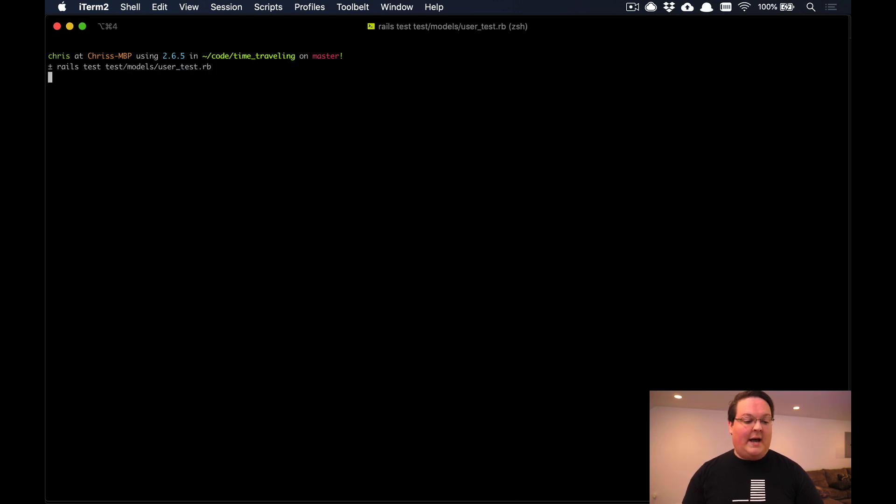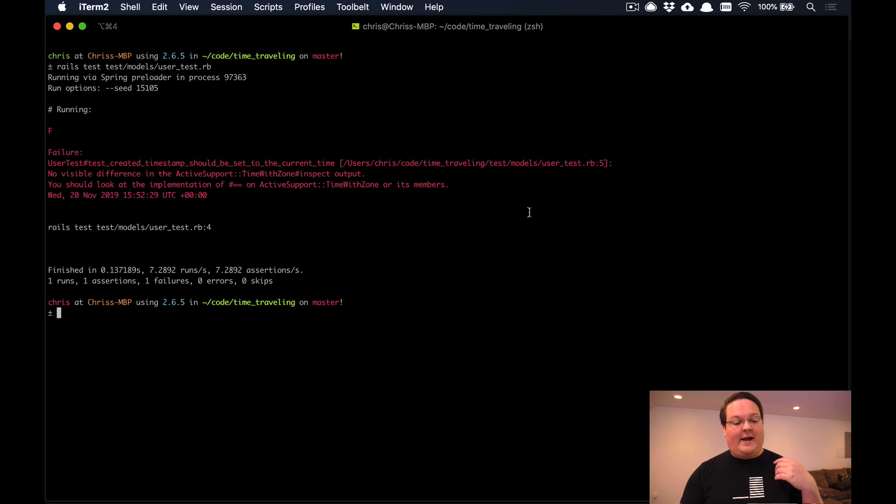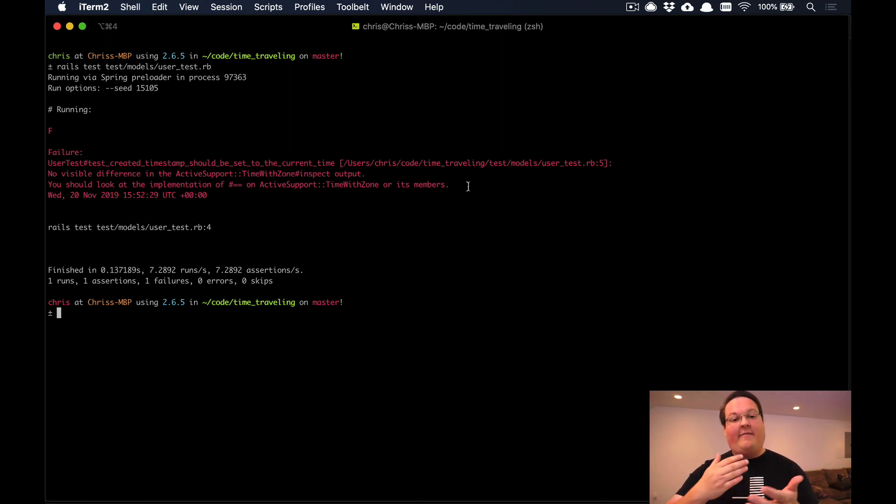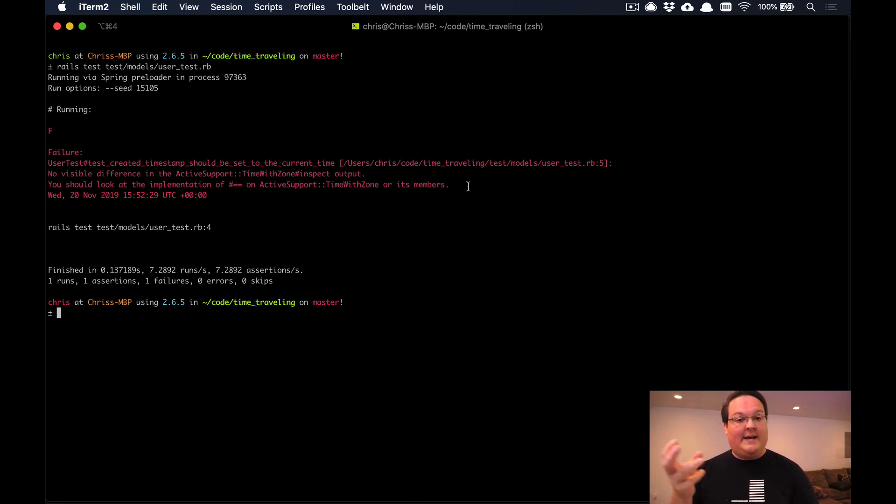It's going to tell us that it didn't match but it looked the same. To us it looks the same as well because the seconds haven't actually passed. Our code ran in milliseconds or microseconds and so that time has moved just a fraction and doesn't match exactly.